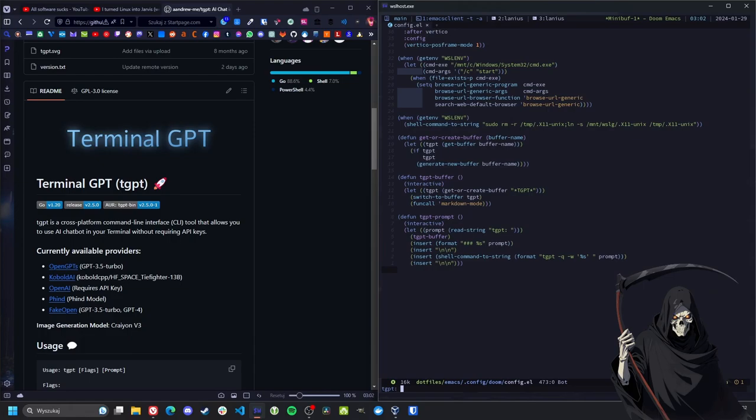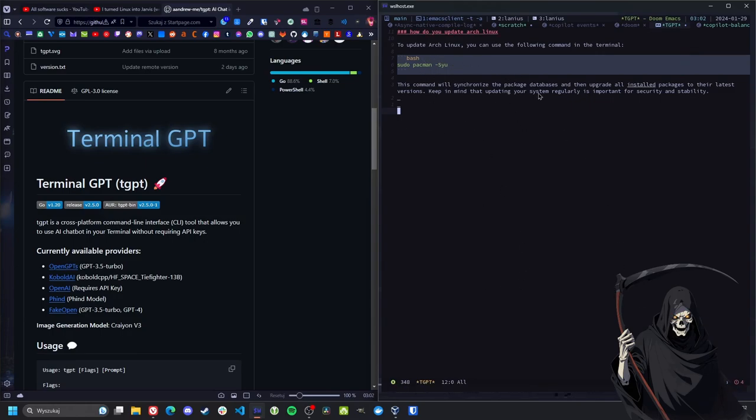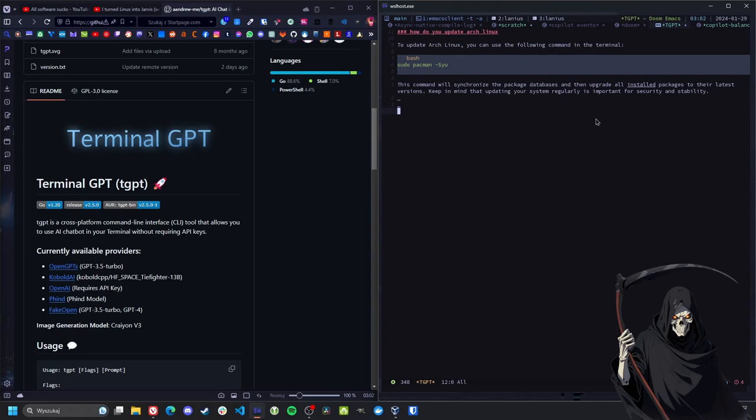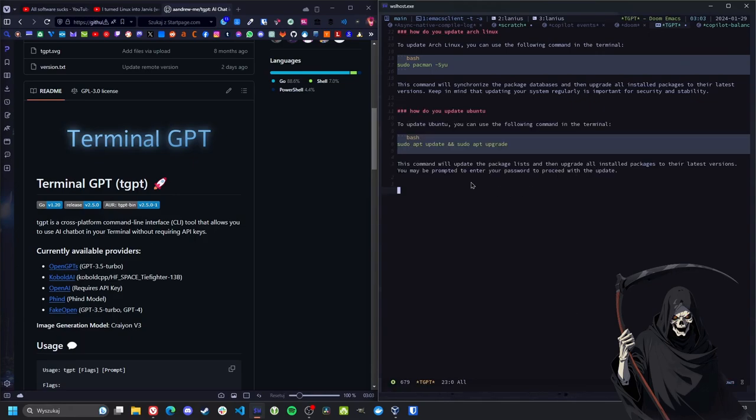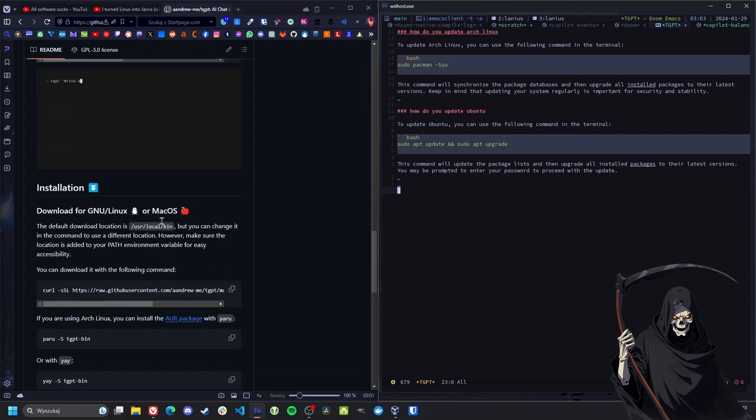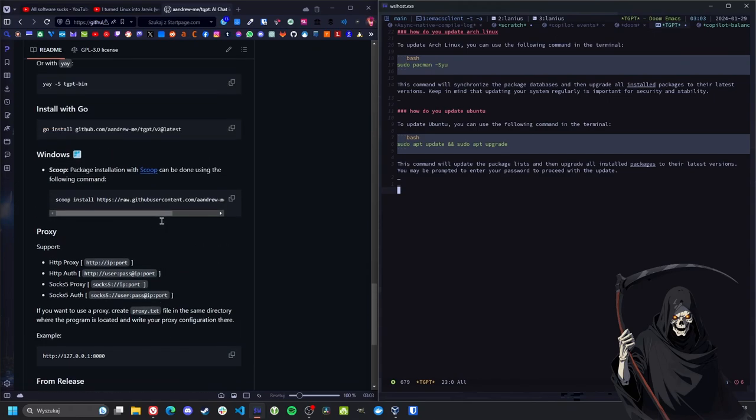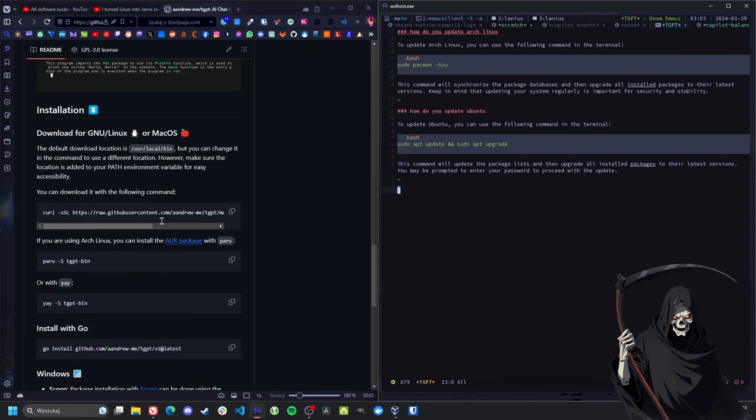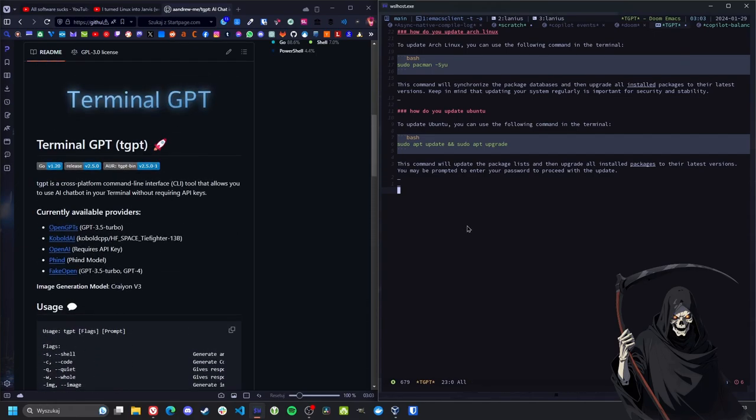So what would we ask it? How do you update Arch Linux? And here we go. As it's markdown mode, it looks quite nice in Emacs here. Here's our prompt and here's the response. Let's try: How do you update Ubuntu? And here we are. It just updates this buffer and gives you the response there. You could also set TGPT to use OpenAI if you want the actual GPT-4 or whatever. It has some other backends too, and you can just use it in Emacs like that.